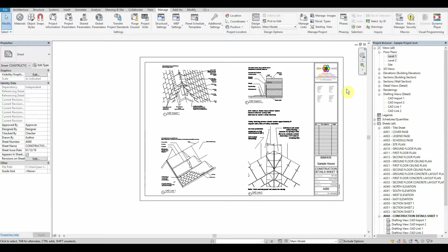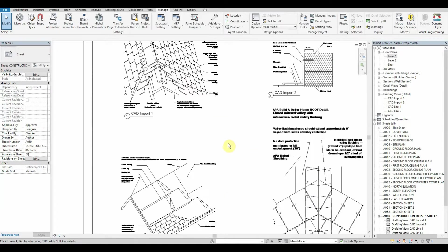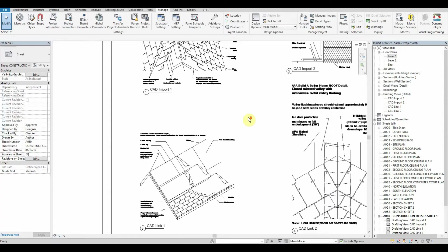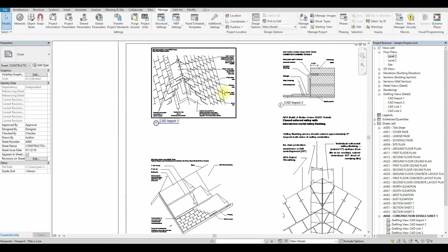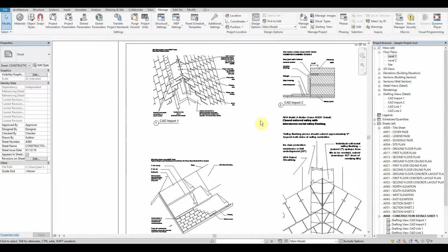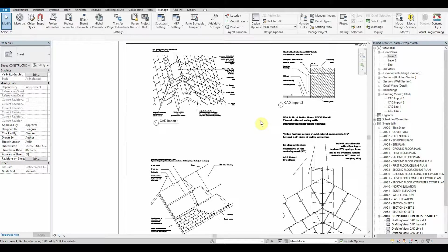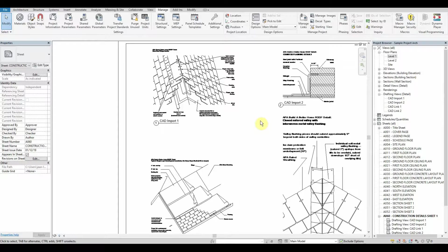The first thing we're going to do today is run you through the difference between an import CAD and a linked CAD. With an import CAD, it's a one-time only DWG that you bring into the project. The problem with this is that you can't actually reload this import CAD again, compared to using a linked CAD.